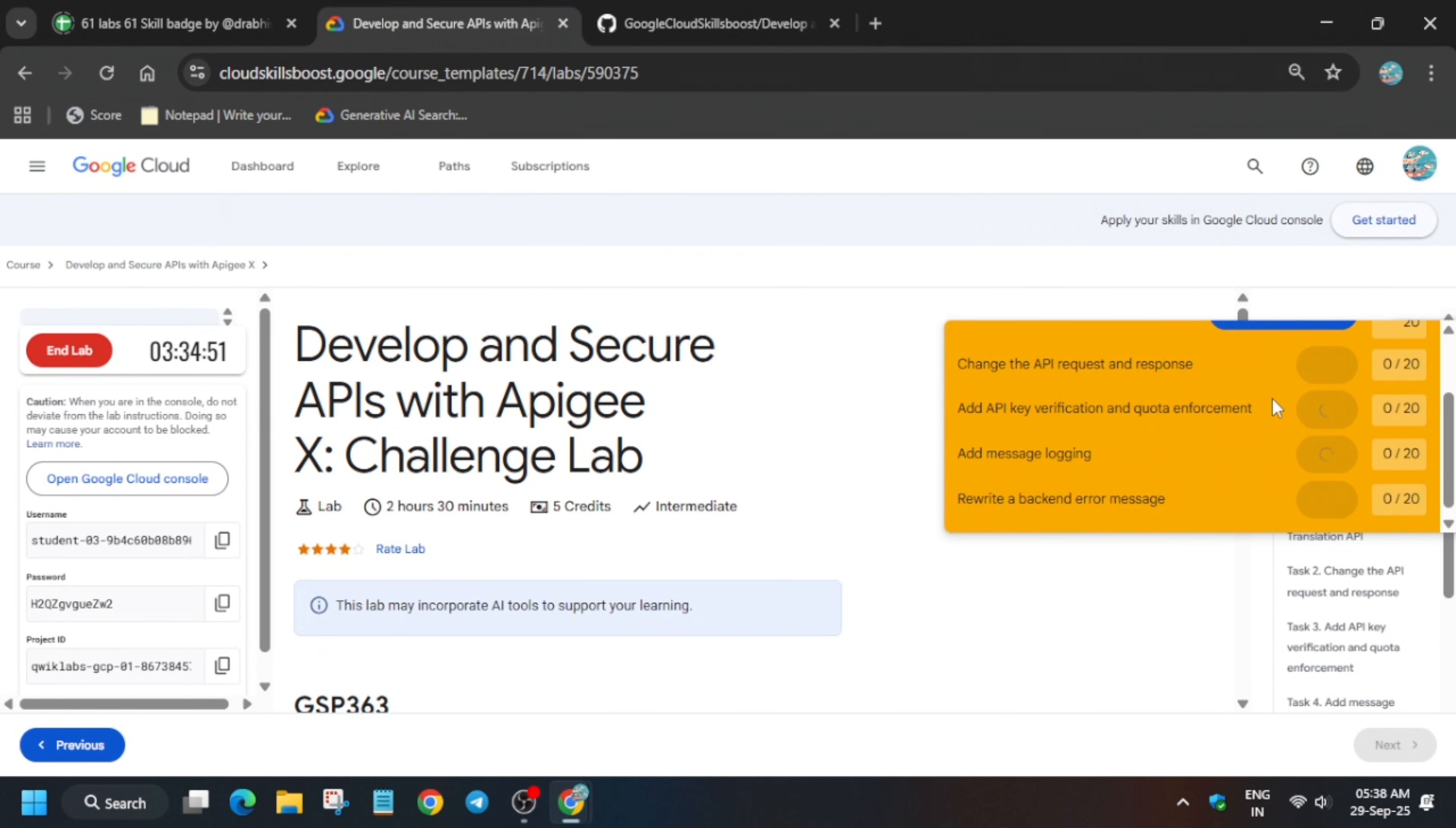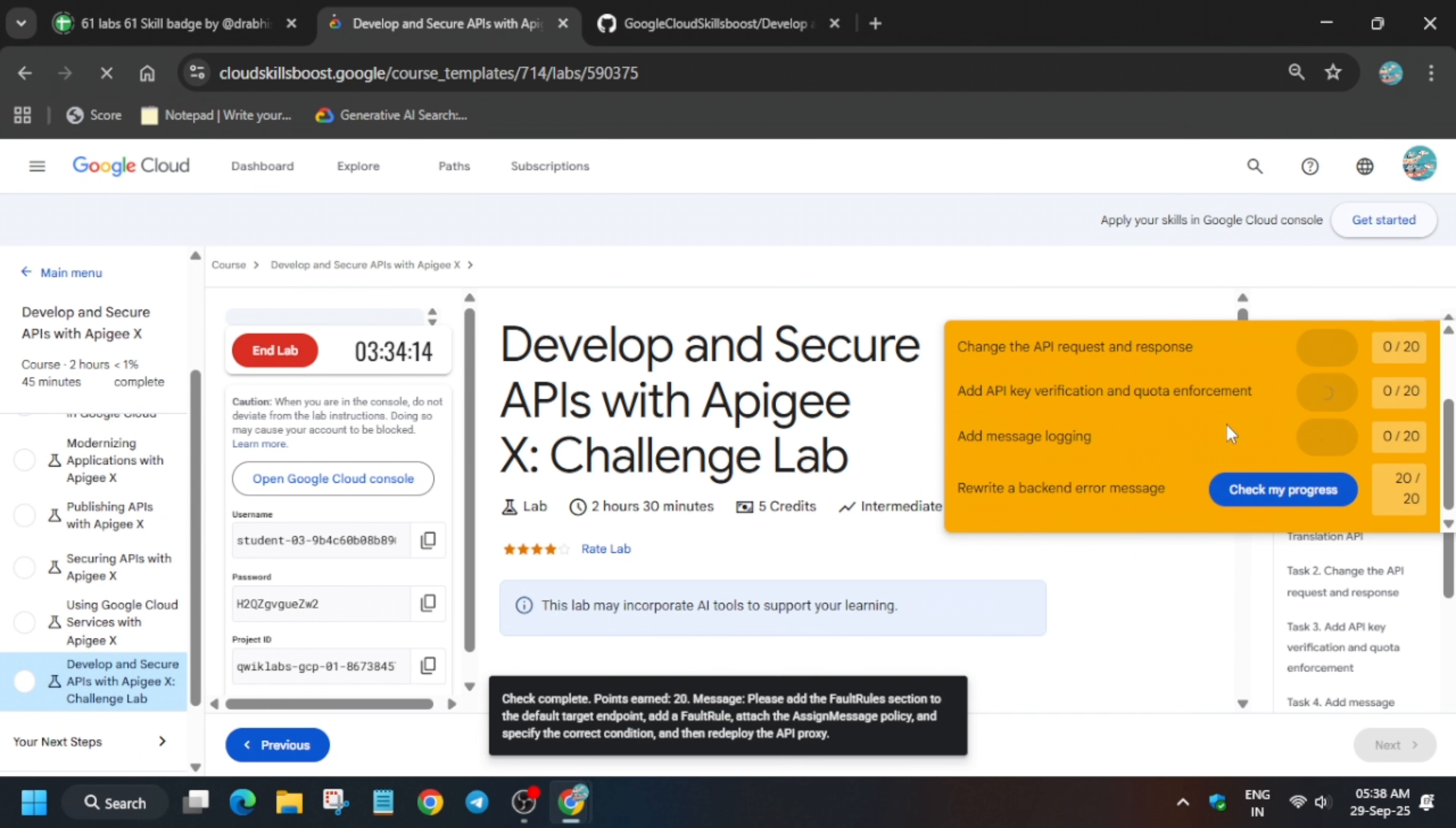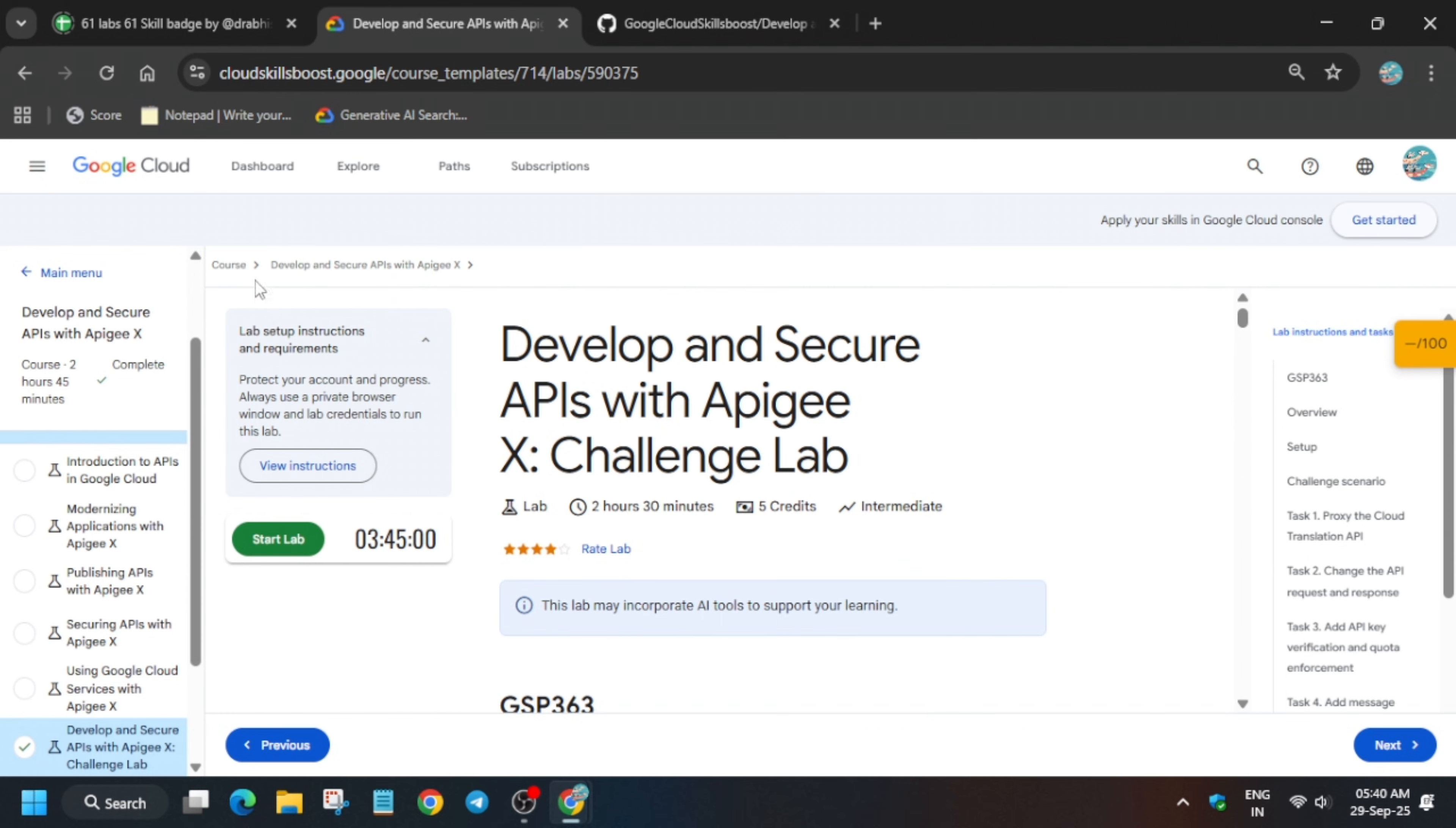Now just check the score. If you're unable to get the score, just wait for some time and check again. Try to refresh the browser window again and again. You can navigate to that task and check the score. Remember, the lab takes time to update the score, so wait for it. Thank you.